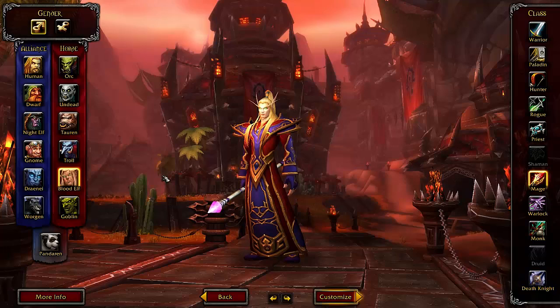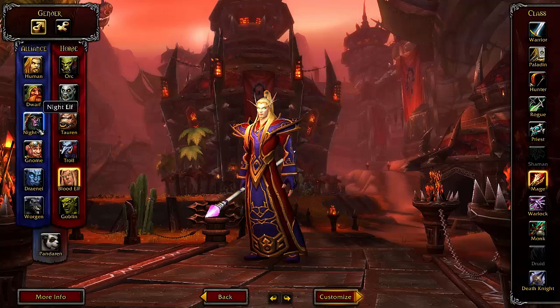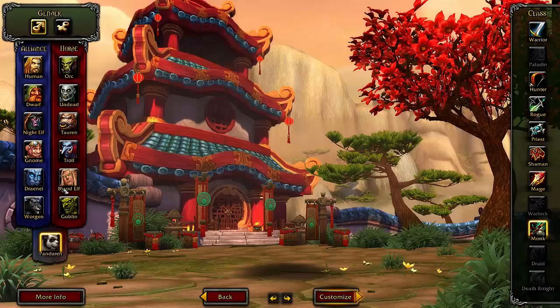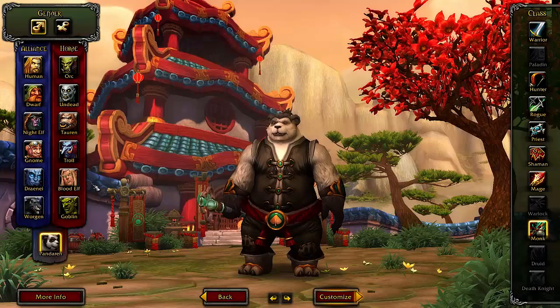Then you want to pick which race you want. The Alliance has human, dwarf, night elf, gnome, draenei, and worgen. The Horde has orc, undead, tauren, troll, blood elf, and goblin. Down here is the pandaren — they can be either faction, but you have to play on Pandaria if you have the expansion.